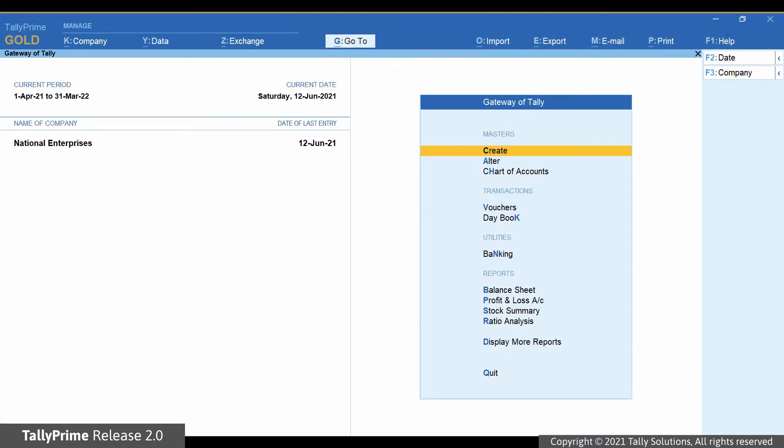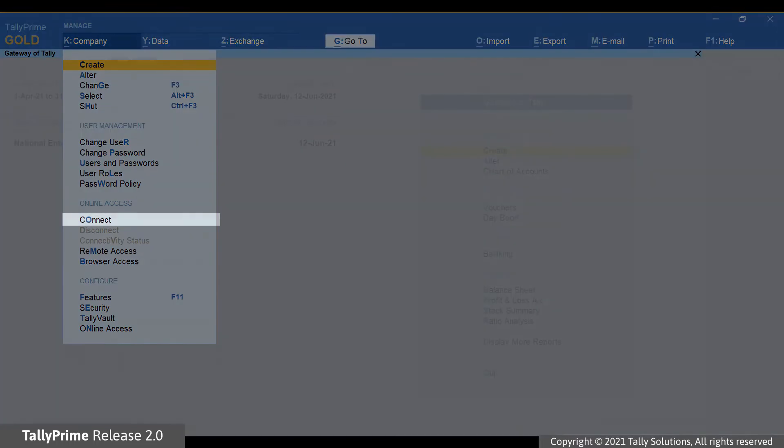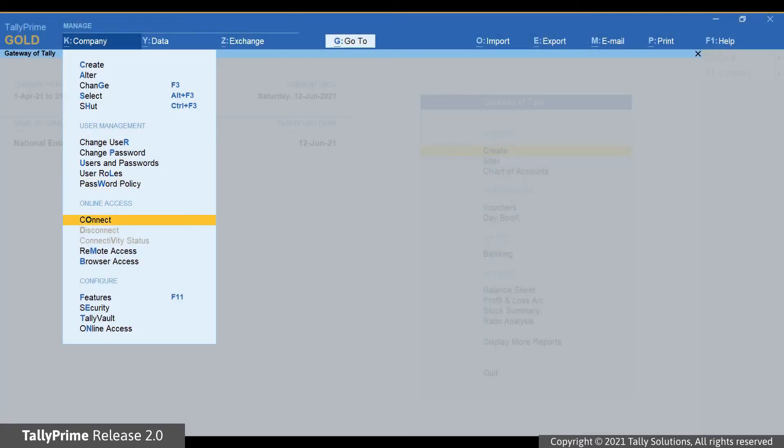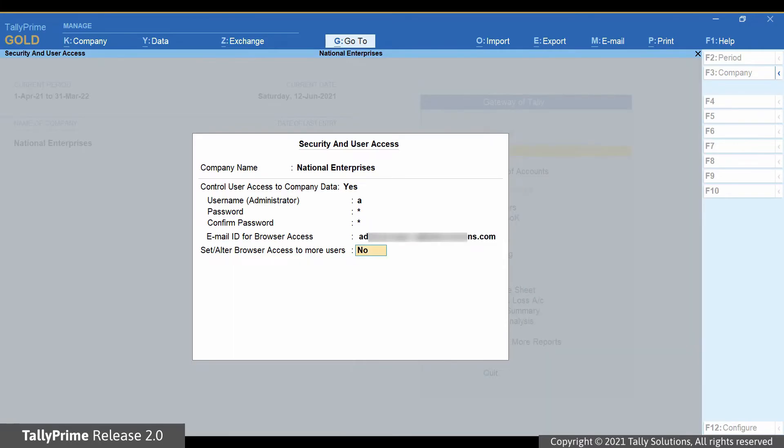Now, to give access to browser reports to a Tally.net user, press Alt-K and click Connect. The Security and User Access screen is displayed. In the Email ID for Browser Access field, select the Tally.net user ID to whom you want to give access to browser reports from the list displayed.